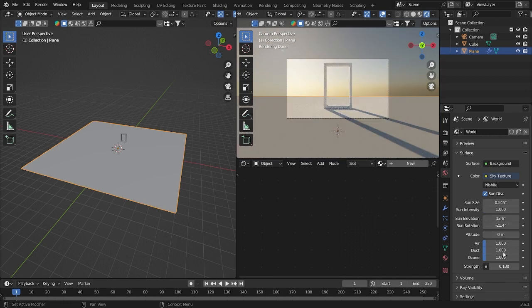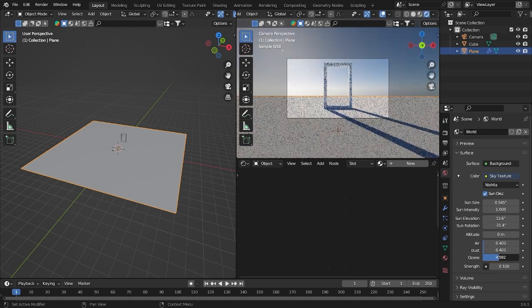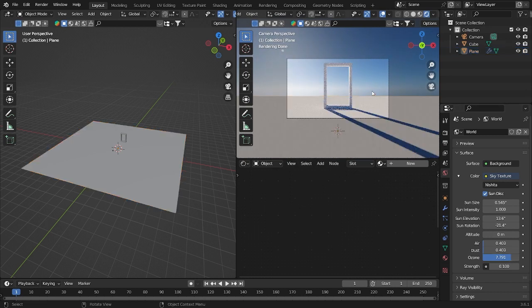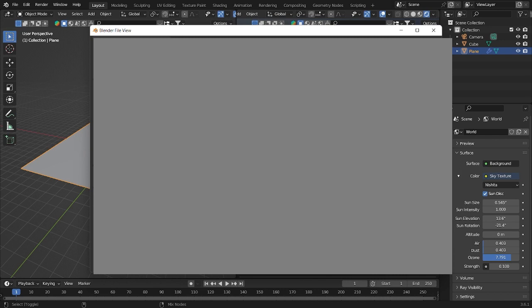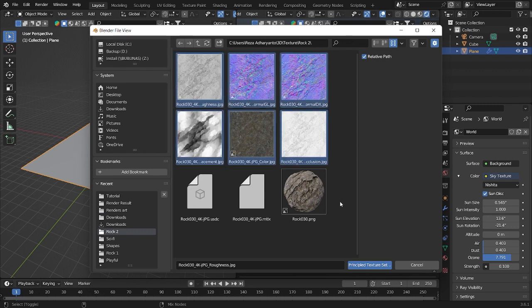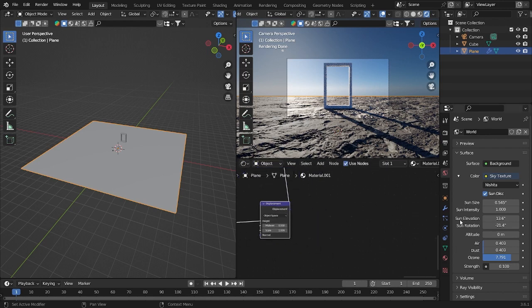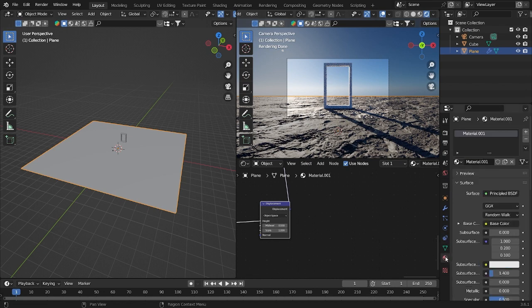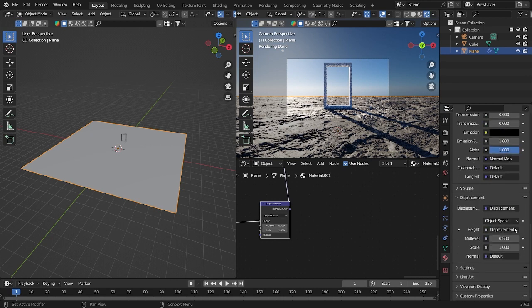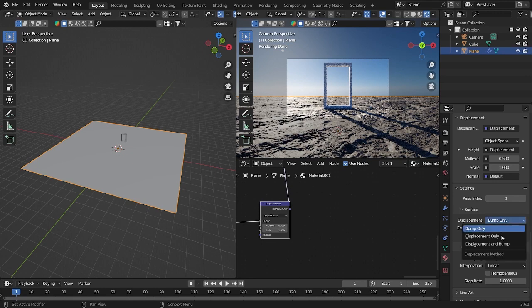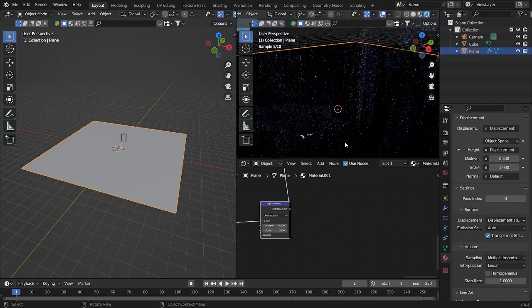Here we want to make it a little bit blue — some blue color like this. Press Ctrl+Shift+T. Go here and find where to put the texture. After that, apply. So here it's still just flat — it doesn't have any texture. Go to Material, go down to Settings, and if you see Bump Only, we can use Bump and Displacement.